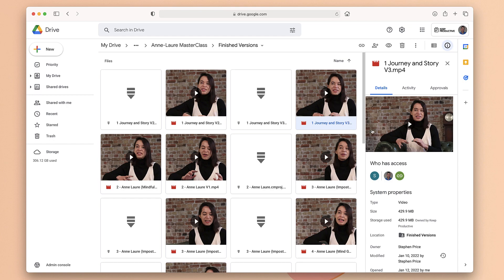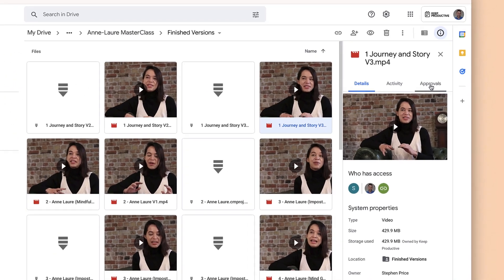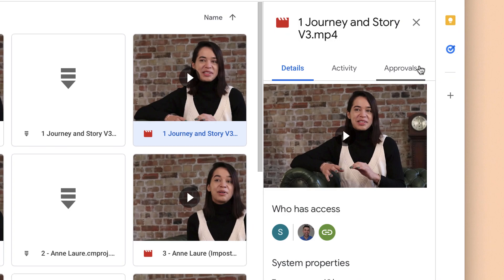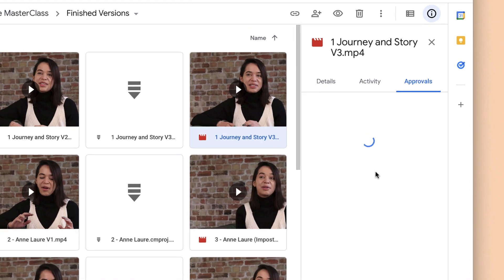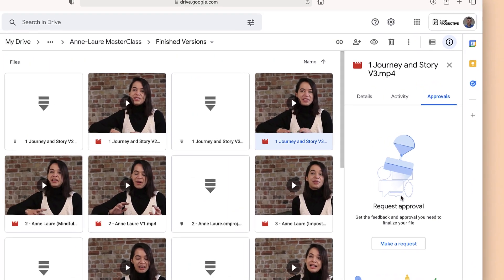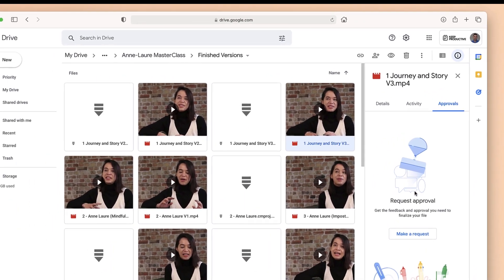This is a fairly new feature — about three or four months old — and you can find it over in the details area of files you have inside Google Drive. If you go to Approvals, you'll see that it's empty here and it will list any approvals that you have.